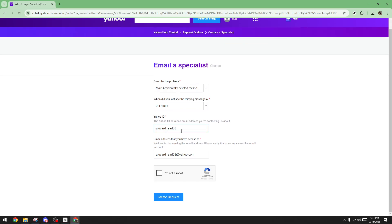Before finalizing your request, there's a security measure. You'll see a tick box labeled I'm not a robot. Click here to verify your identity.